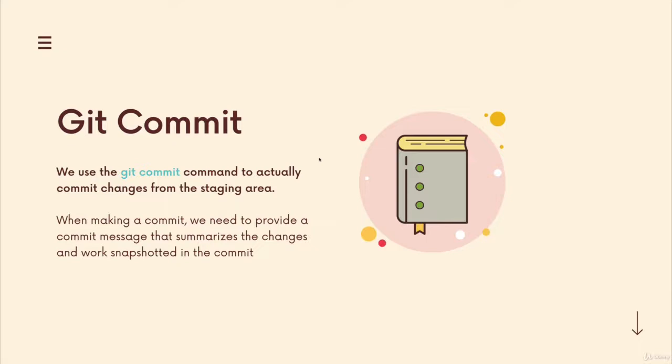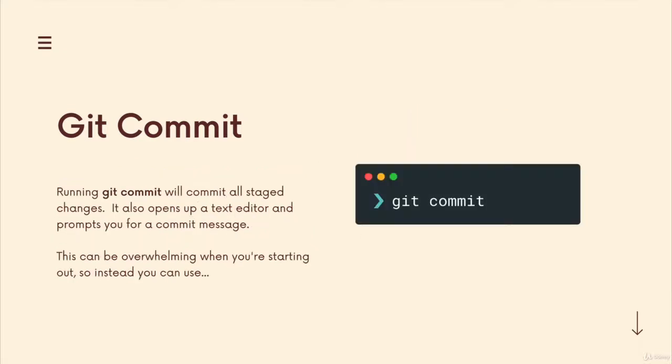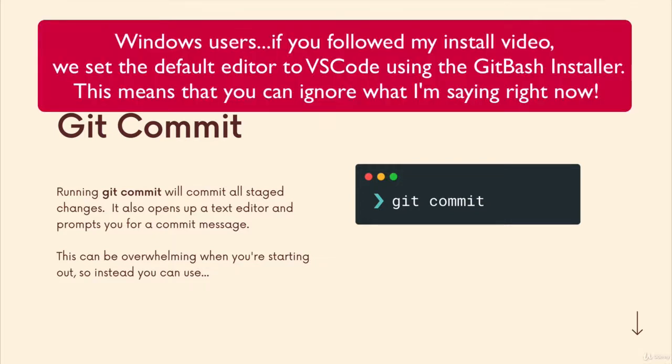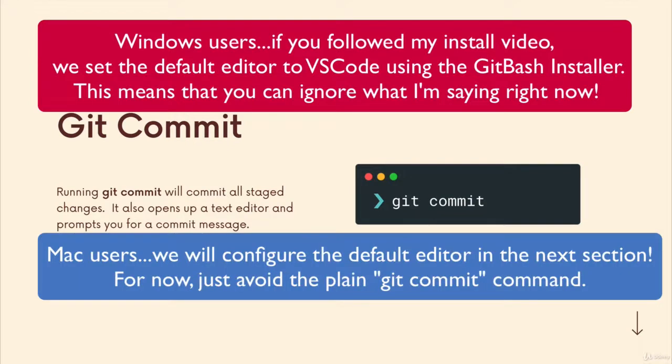But now let's talk about actually running the git commit command. And again, I want to emphasize, I recommend you don't run it just yet. This is one option, git space commit. And this will make a commit with whatever changes have been staged. However, it's going to try and use your default editor, whatever your default editor is on your machine. And most or many students don't have one configured, which is problematic because it will open up in something called vim.